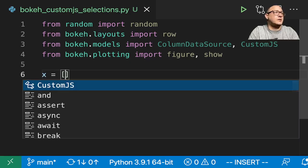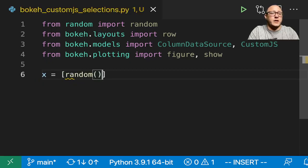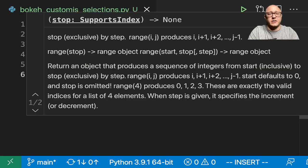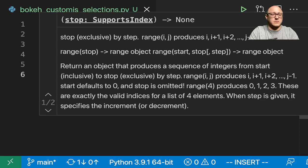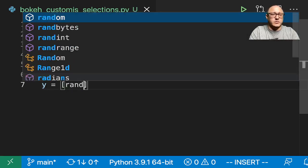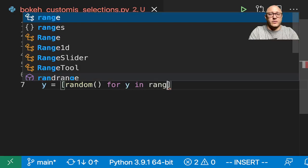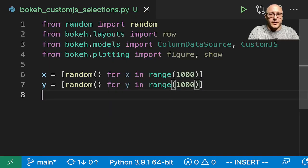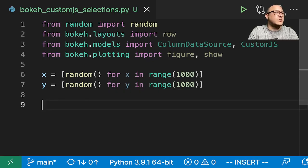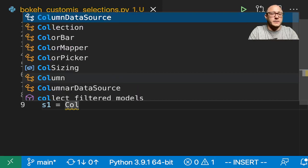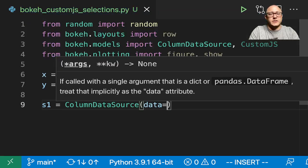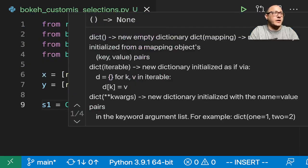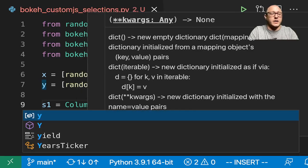So let's get some random data. X equals random for X in range 1,000. And then Y equals random for Y in range 1,000. Now let's make our column data source. Here we want data and then let's give this a dictionary of X equals X, Y equals Y.